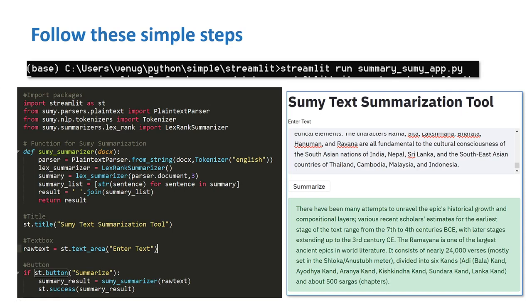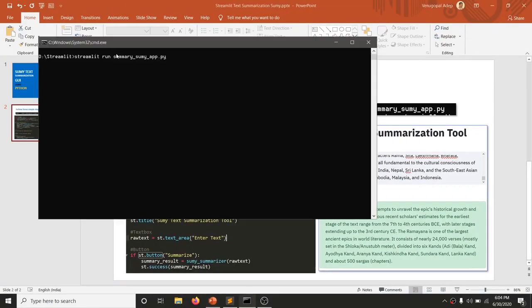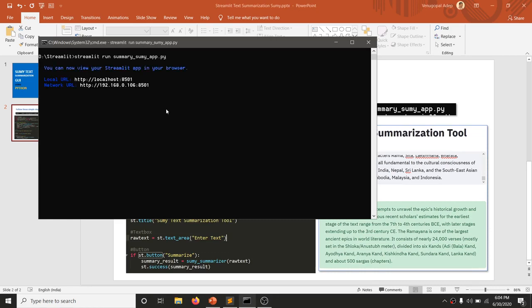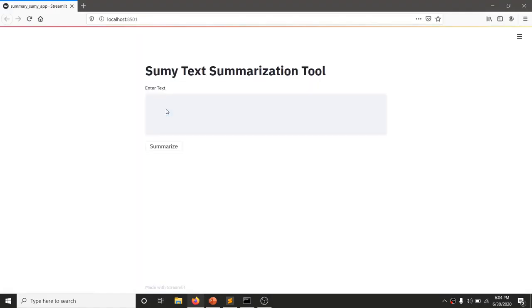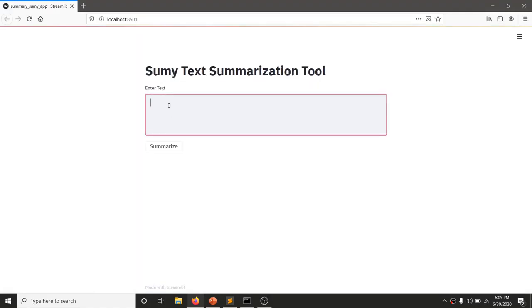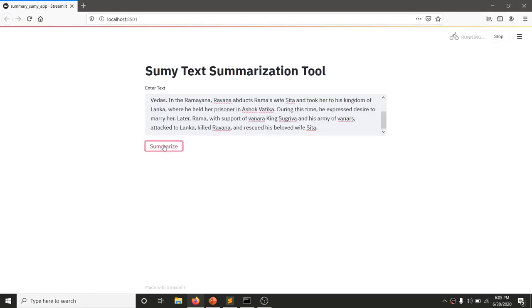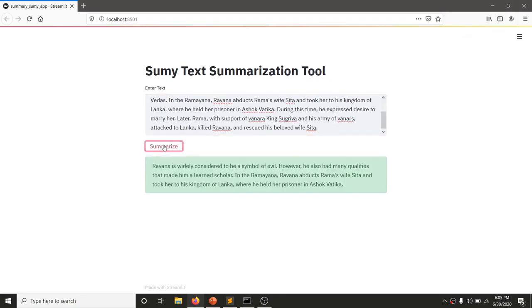Now that I have explained the program, I am going to demonstrate it. Here is the command: streamlit run followed by the name of the Python file. I am going to execute this for our web interface. Here is our web interface. I have a paragraph here — I am going to paste it and then click Summarize. It will call the function and give me the result. As you can see, this paragraph has been summarized. That's it for this video, thanks for watching.